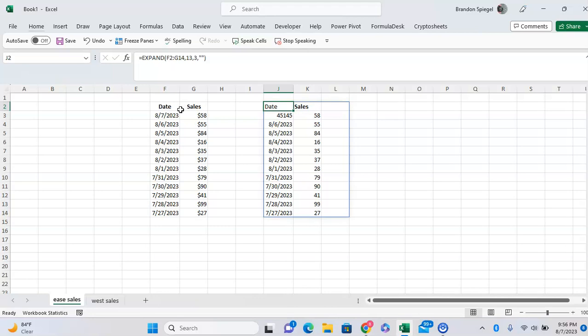This is very helpful because for one, you can make your data more uniform. If you have a bunch of different arrays that you're trying to work with of different shapes and sizes, you can use the EXPAND function to make your smaller arrays a bit more uniform.